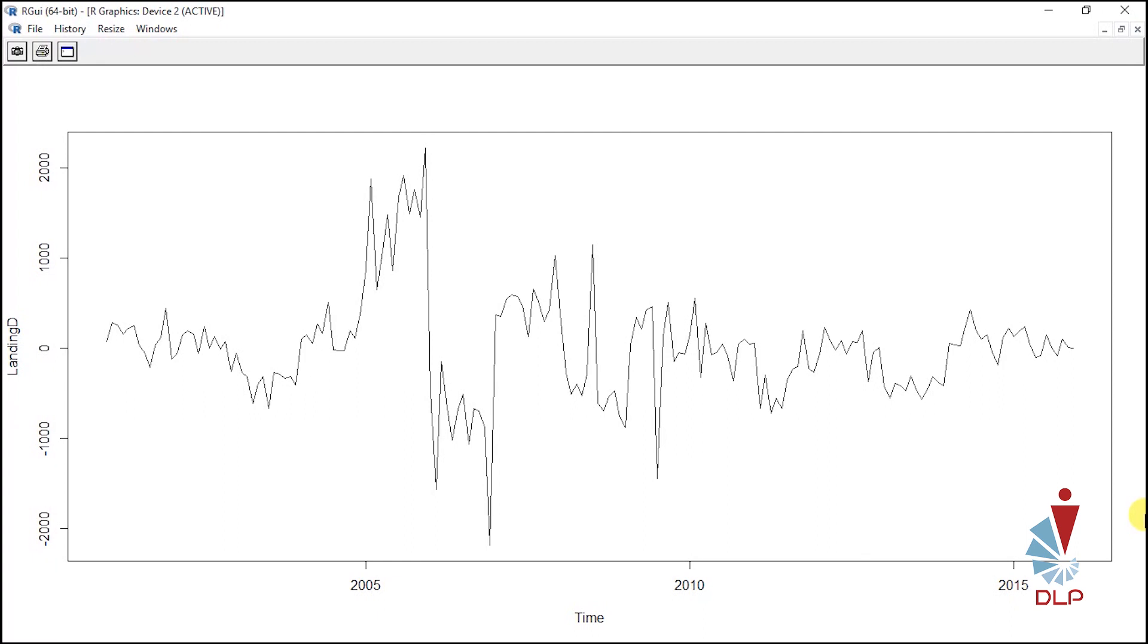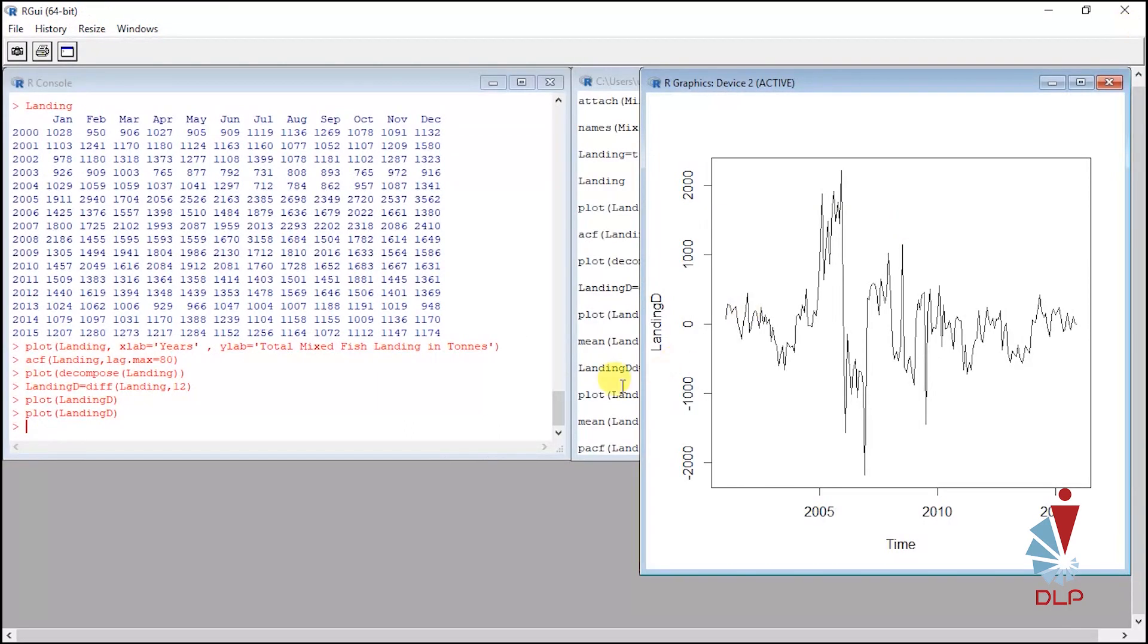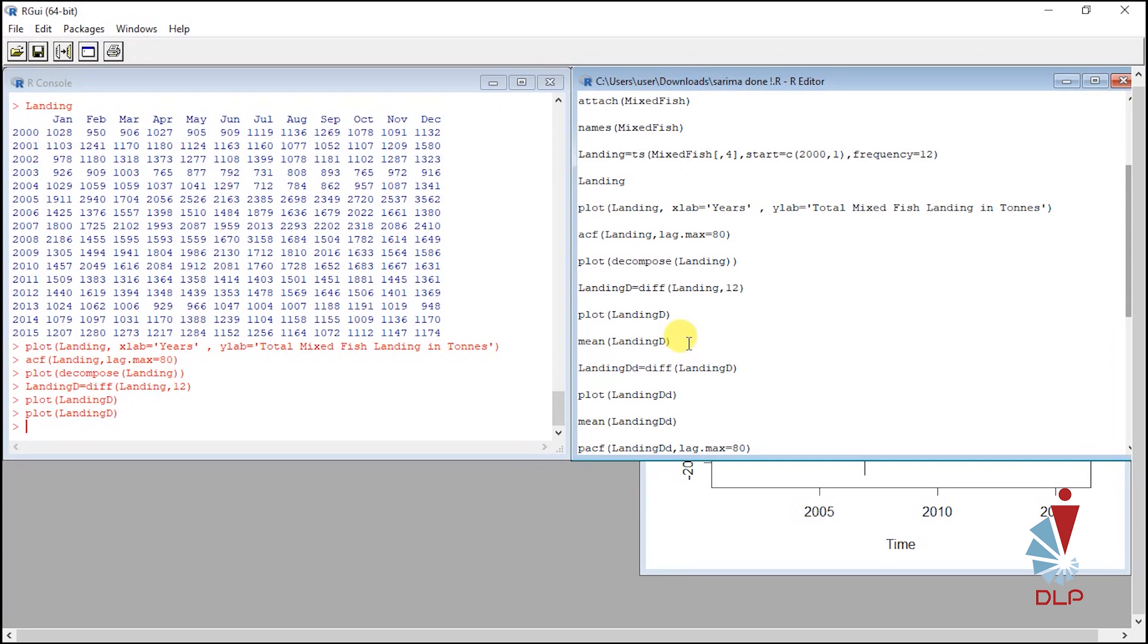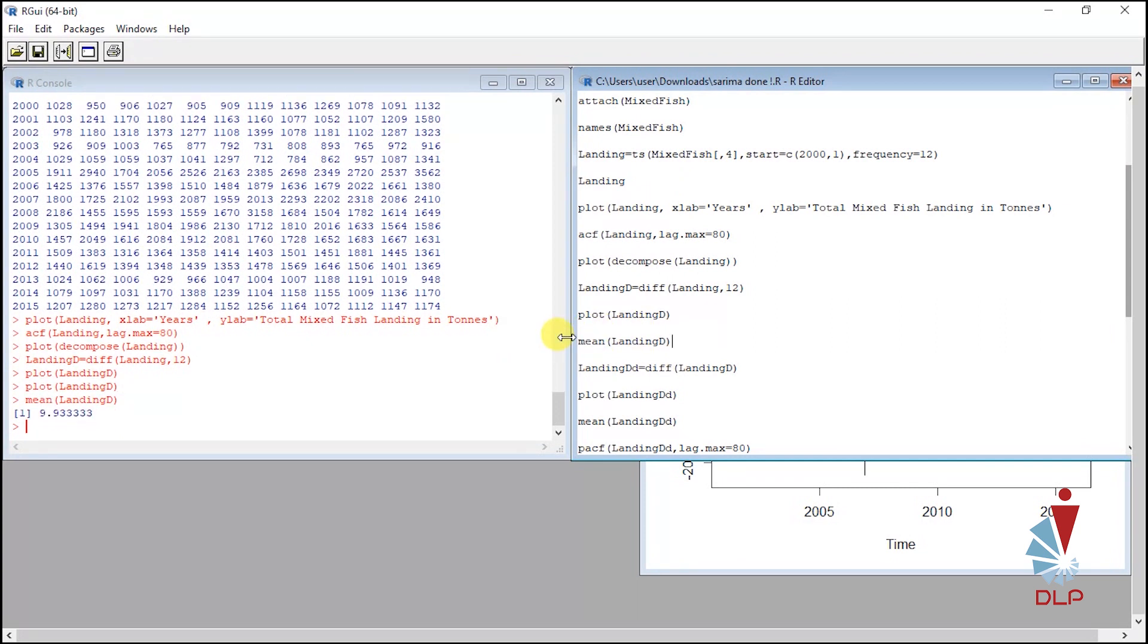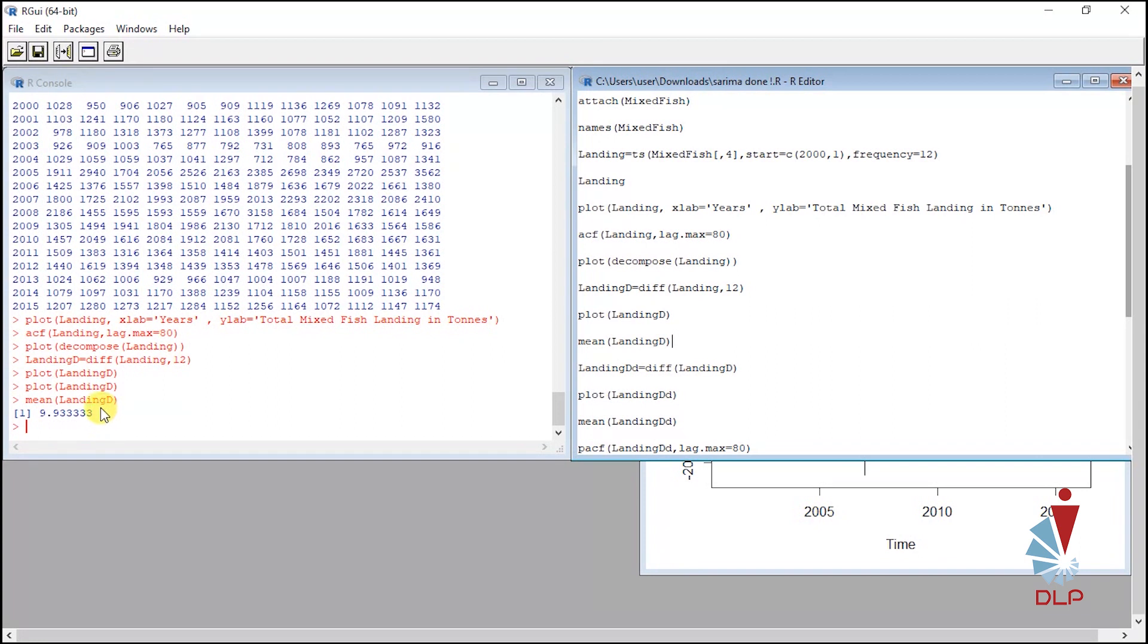Run this script. The mean shows that the value is 9.93333, which is quite big and it means that we need to do natural differencing. So, run for natural differencing and plot the graph.